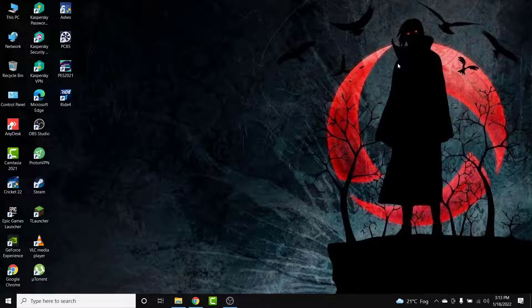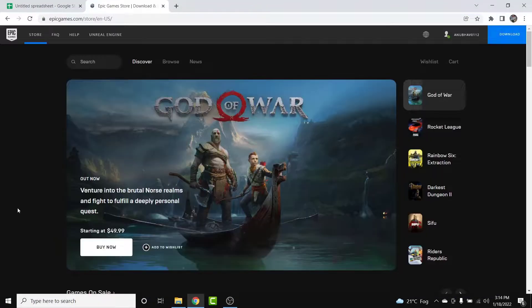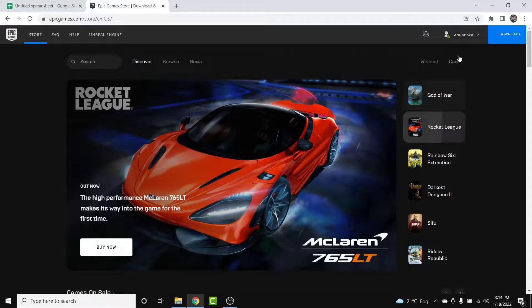The first thing you want to do is open a browser and go to epicgames.com. Once you land on the interface, make sure you're logged into the account whose email address you want to change. If not, go ahead and log into that account.